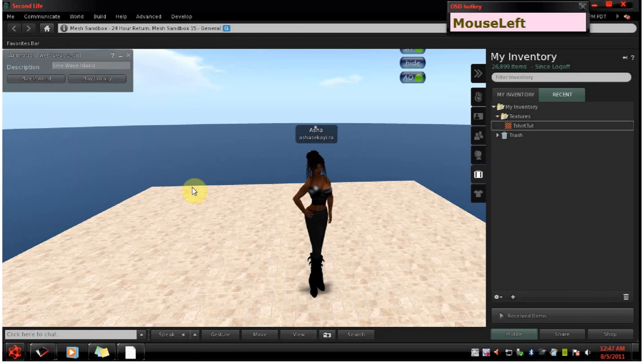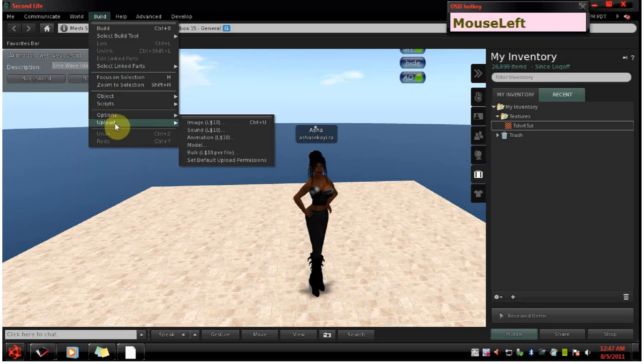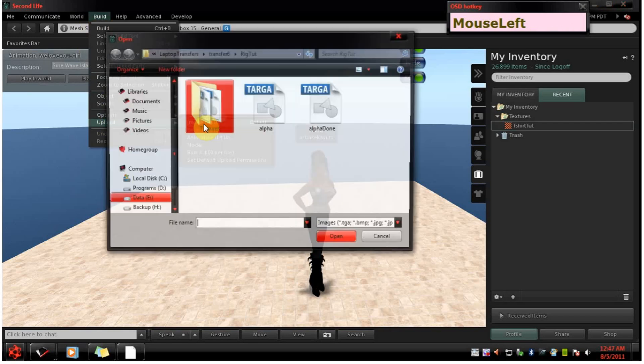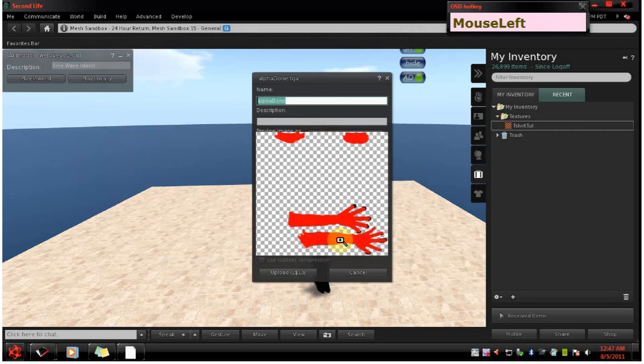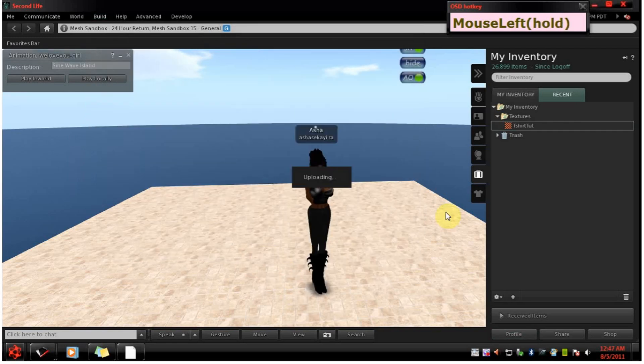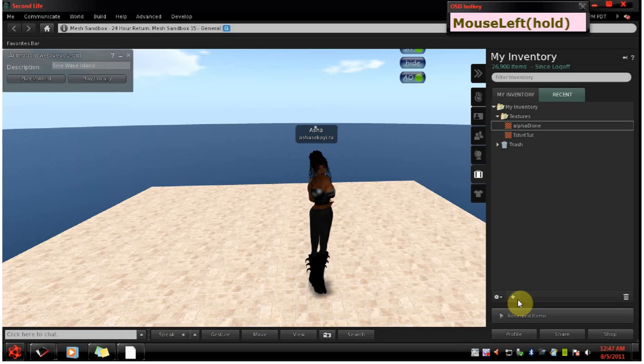Start by uploading the alpha file just made in GIMP. Go to build, upload, image, upload, okay.